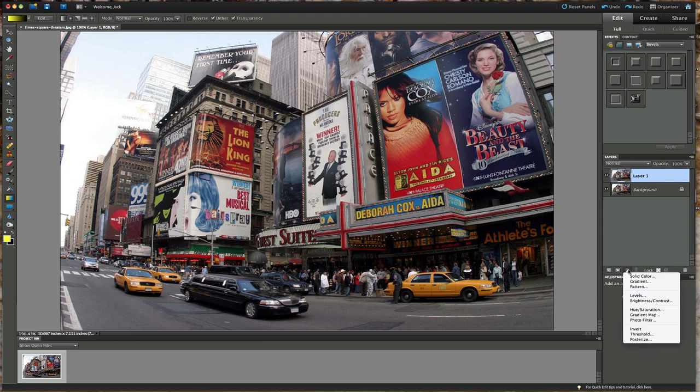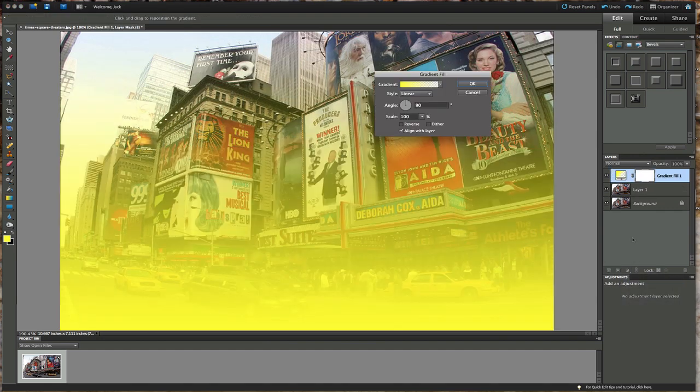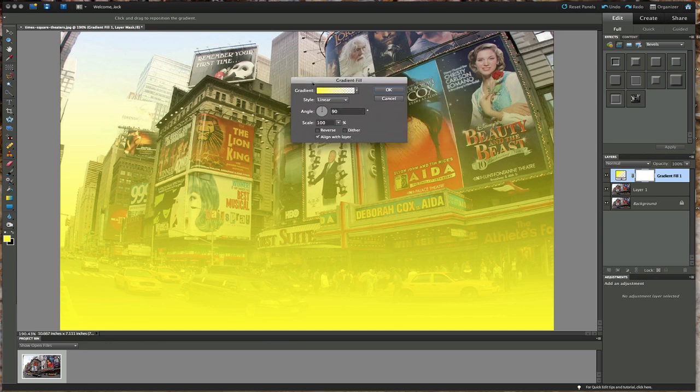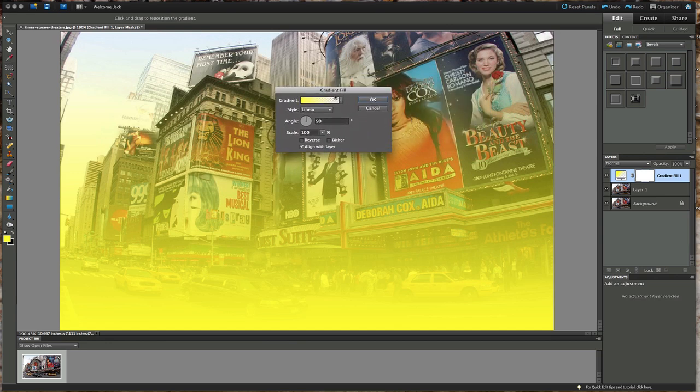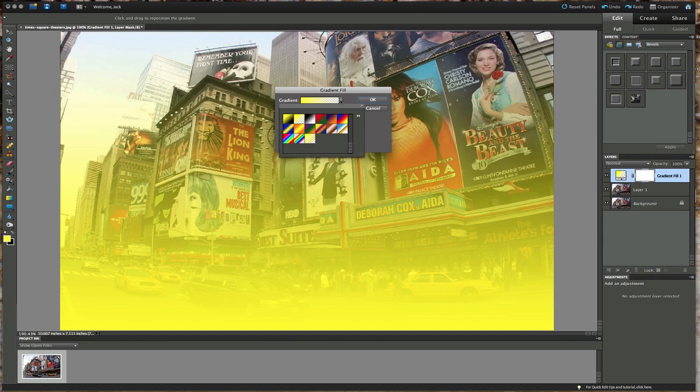Let's click on gradient. Right now it just happens to be set on yellow. You could choose any color you want.